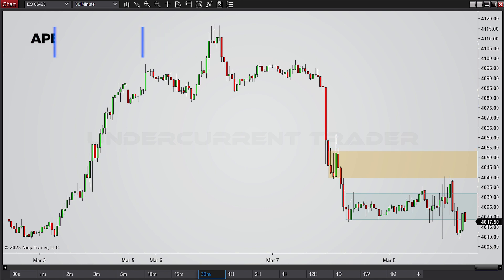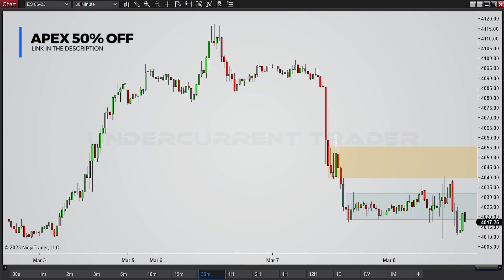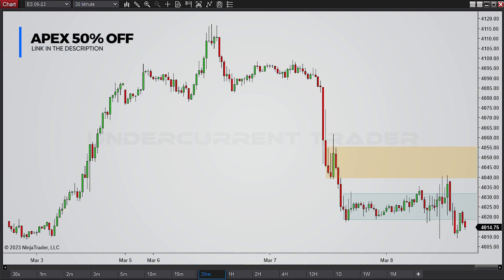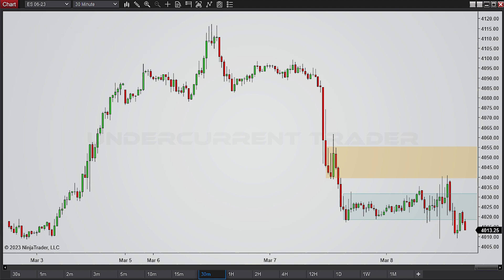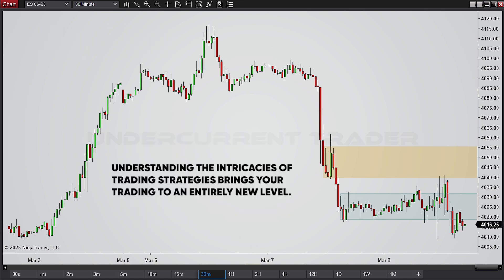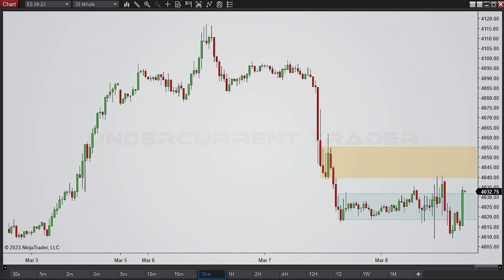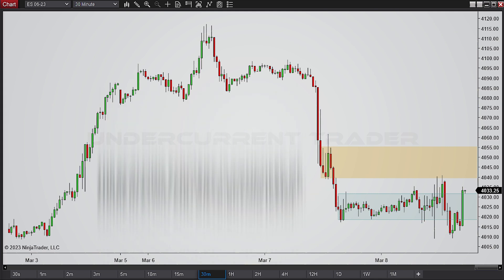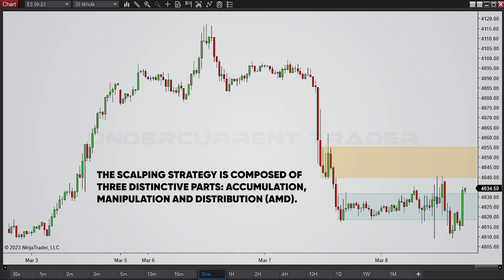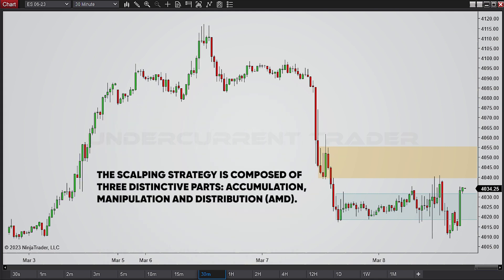Hey everyone, it's time to begin our trade analysis for today. Trading has always been an exciting venture, but understanding the intricacies of trading strategies brings this game to a whole new level. In this video, we will take a look into a scouting strategy that seamlessly combines market phases like accumulation and distribution.